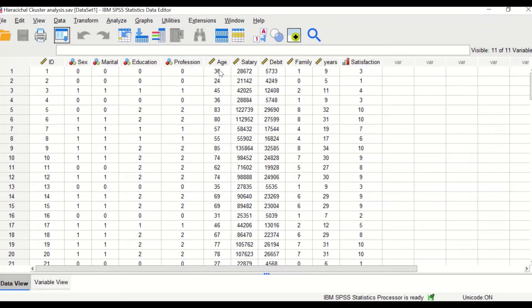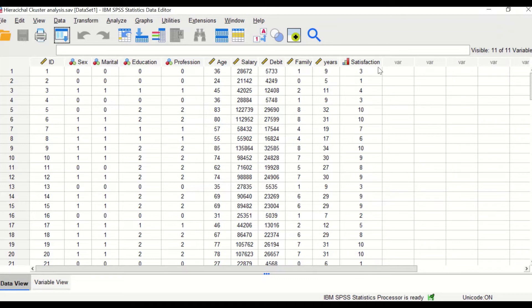Nominal variables and profession is another nominal variable. There are several variables that are measured at a scale level, such as the age, the salary, the debt, the family members, years of working, and satisfaction.